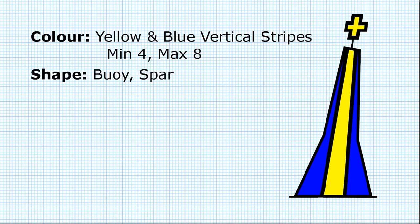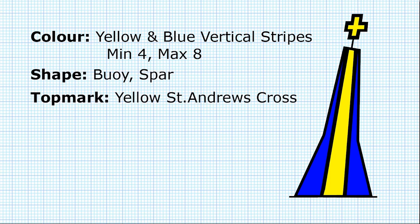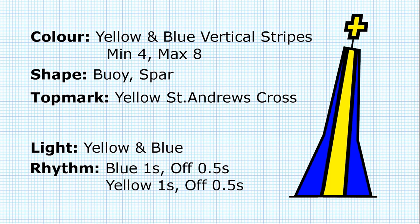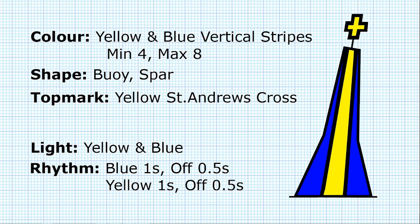The shape could be a buoy or a spar. The top mark is a yellow upright cross, a St Andrew's cross, as you can see in this picture. The light is quite distinctive. It's a yellow and a blue light. And the rhythm is again going to be very distinctive. It's blue for one second, off for half a second, yellow for one second, off for half a second. So there's a full cycle there of three seconds, with the blue and yellow lights each on for one second.